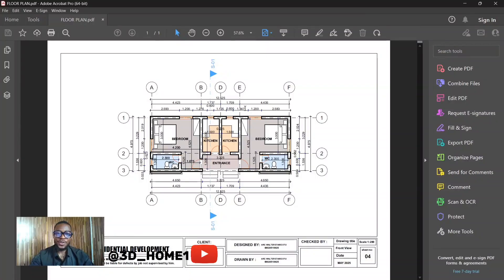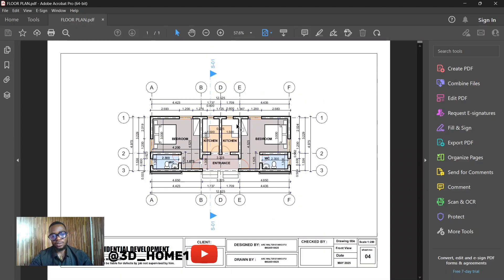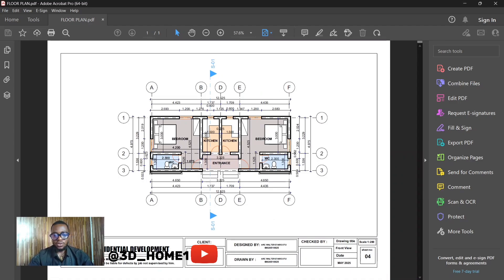Hello guys, welcome to 3D Home. In today's tutorial I'll be showing you something very important — I'll be talking about layout, how to convert your work, how to generate your title panel, and at the same time generate your work into PDF. You can see we have our floor plan already in panel and everything is just on PDF, ready for you to submit to your client.